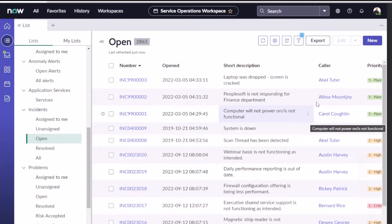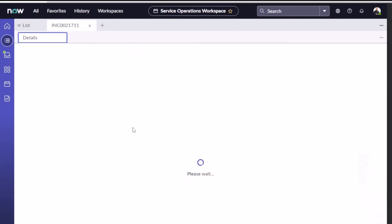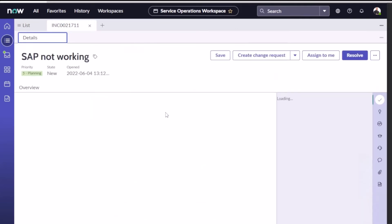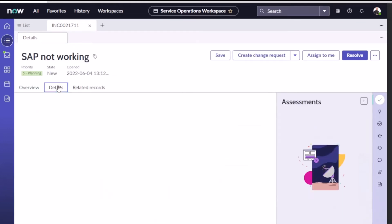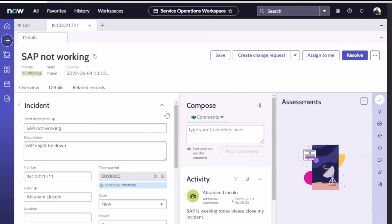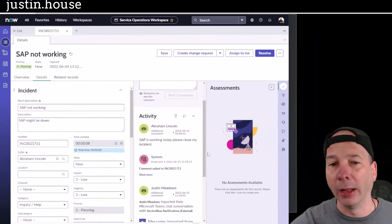That should show us all the Abraham Lincoln tickets, and then we can look at that SAP not working. Open that up - I'm doing all this to show you that that comment's going to come right through. If you have notifications configured in your environment to automatically send to whoever's assigned to the ticket, that would show up there like you're seeing here and they'd be able to see that.